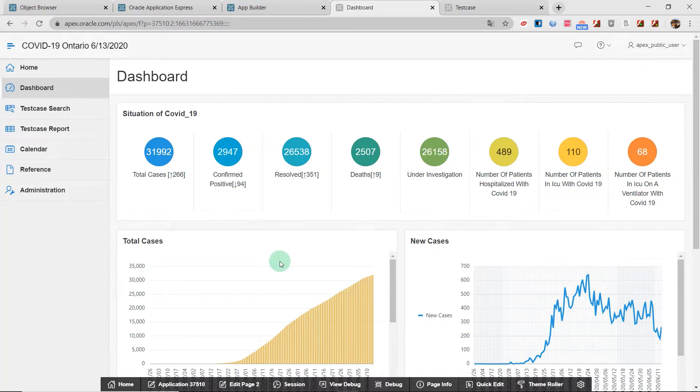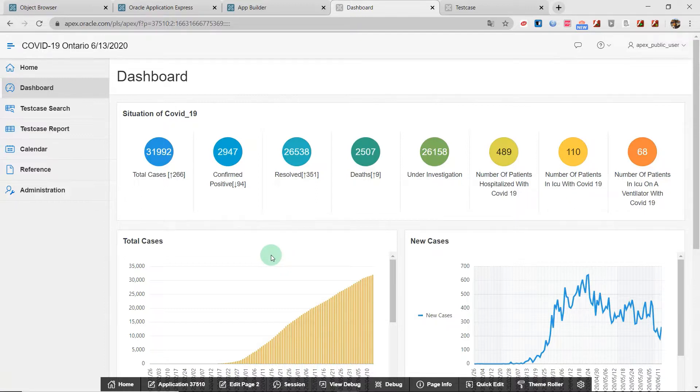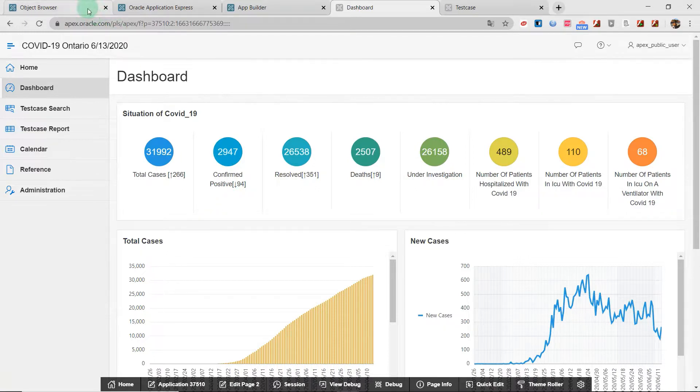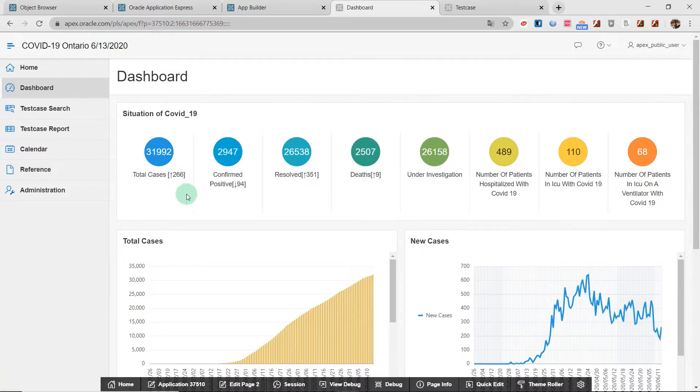Hello everyone. Recently I created a coronavirus tracking application in Ontario, Canada. This video I'm going to show you how to use application computation in Oracle APEX to display information like the date of today in the application logo and display the number of new cases.